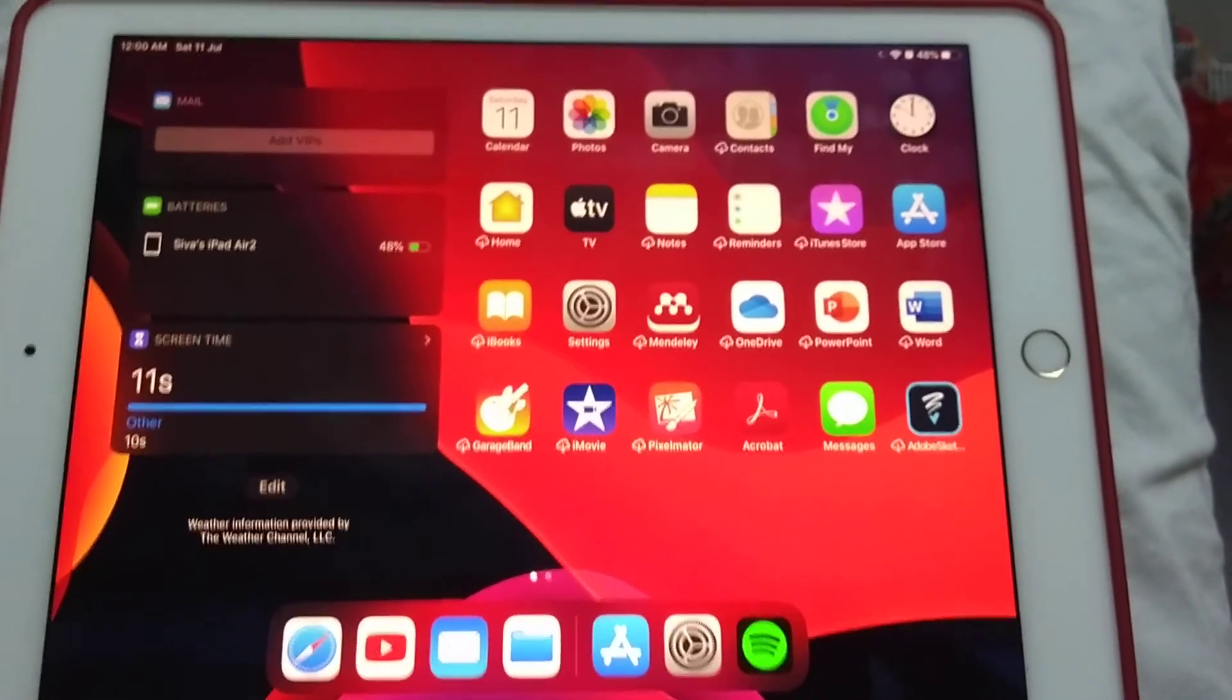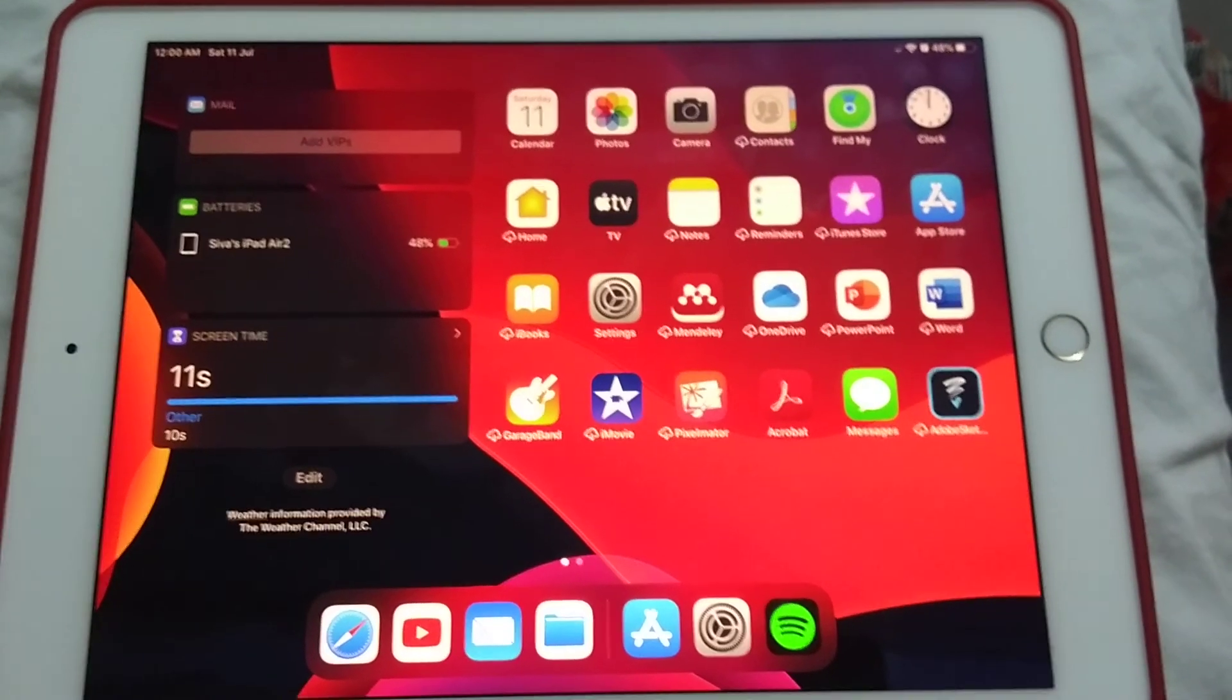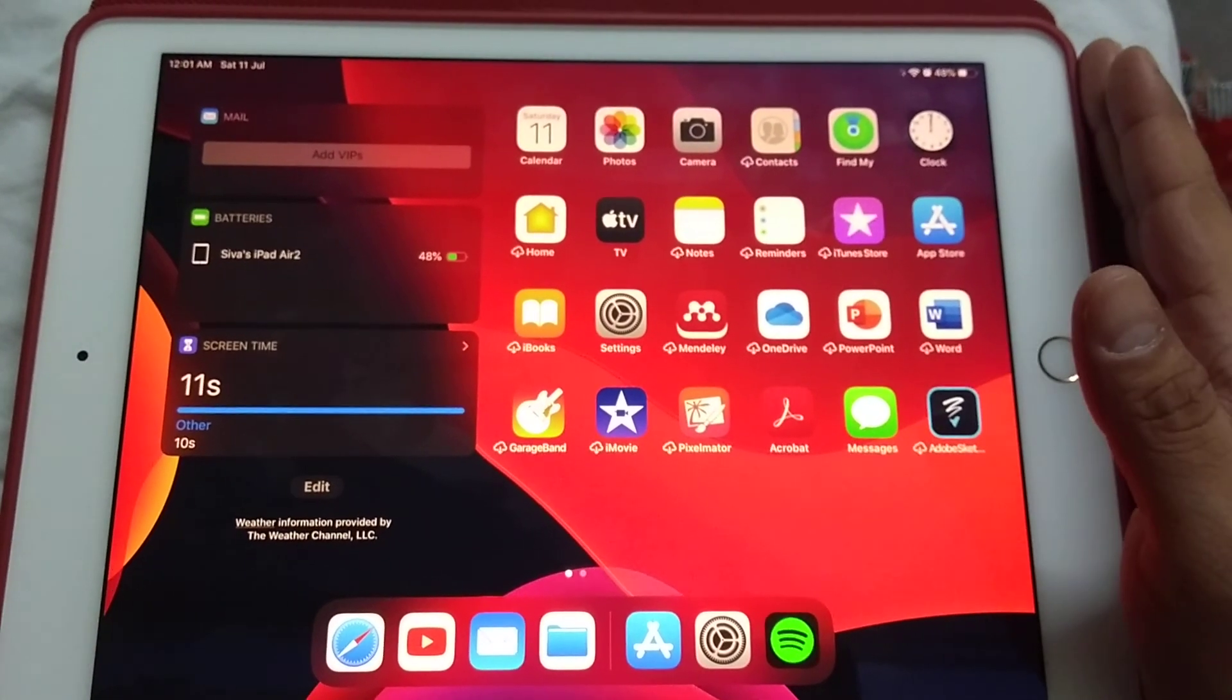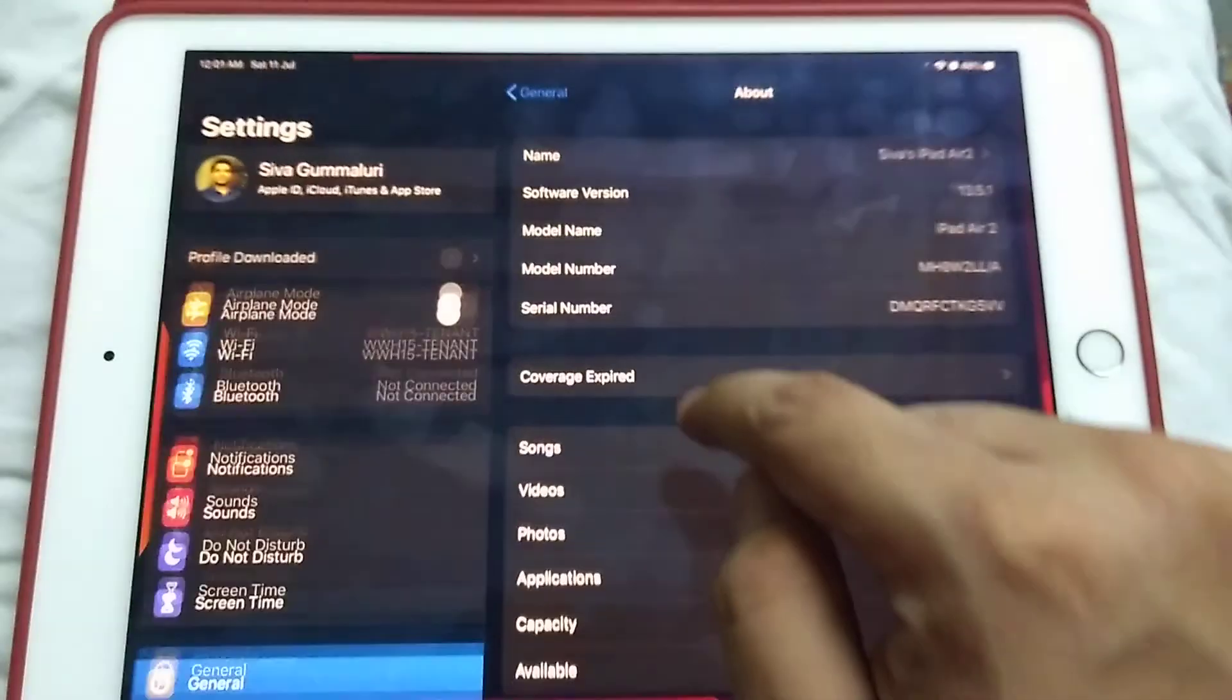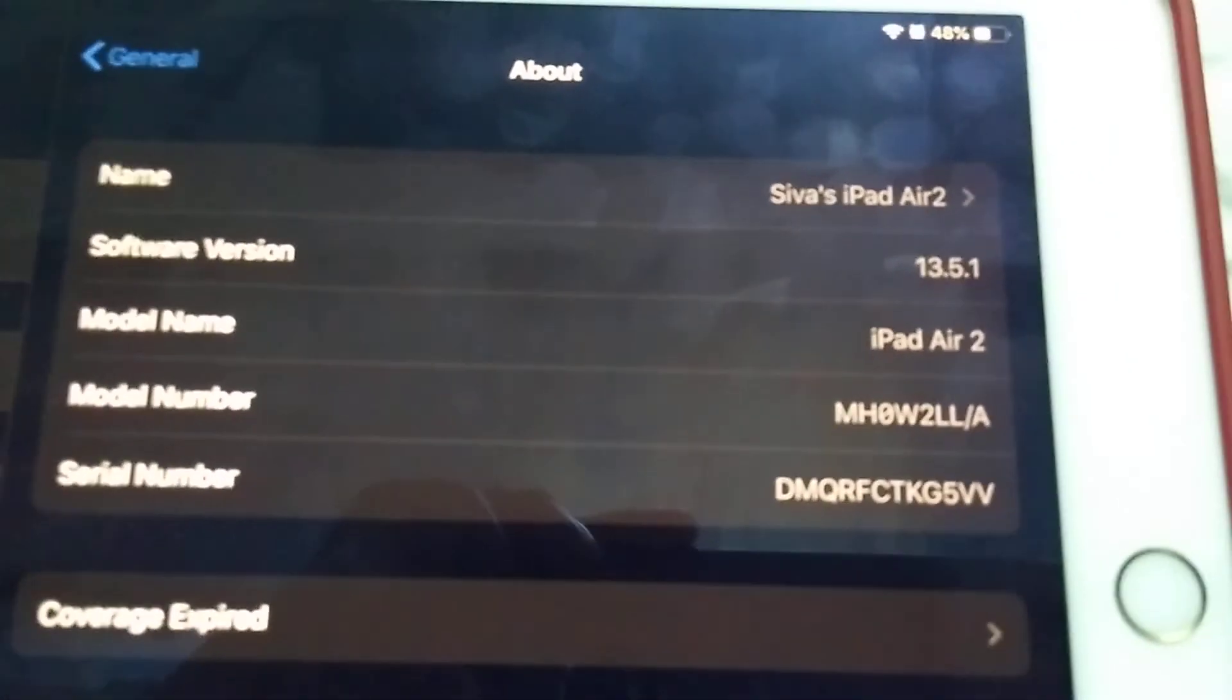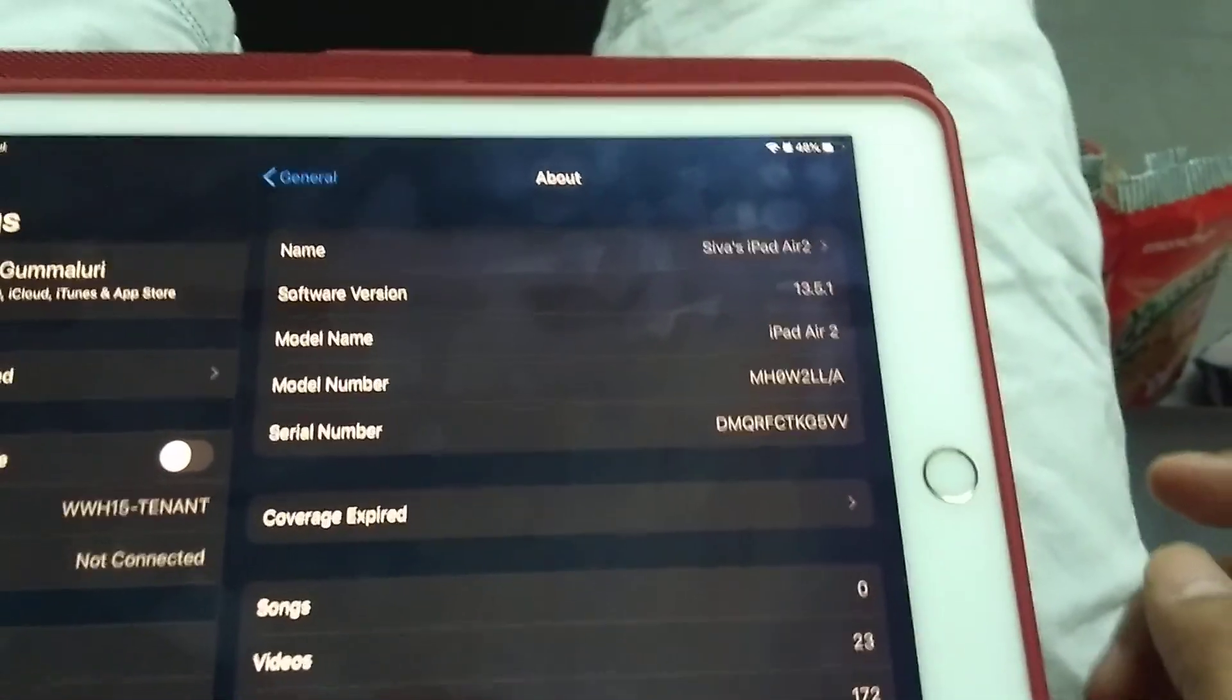Hi everyone, Apple has released iPadOS 14 public beta software, so I'll be showing how to install the public beta profile on iPad Air 2. First, I'll be showing the settings information. As you can see, it's iPad Air 2 with the stable version of iPadOS 13.5.1.